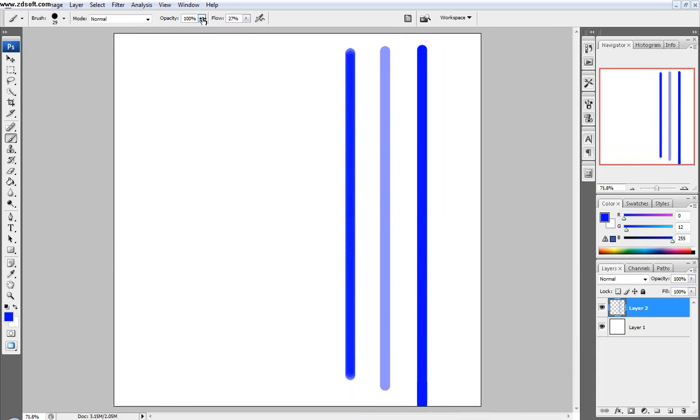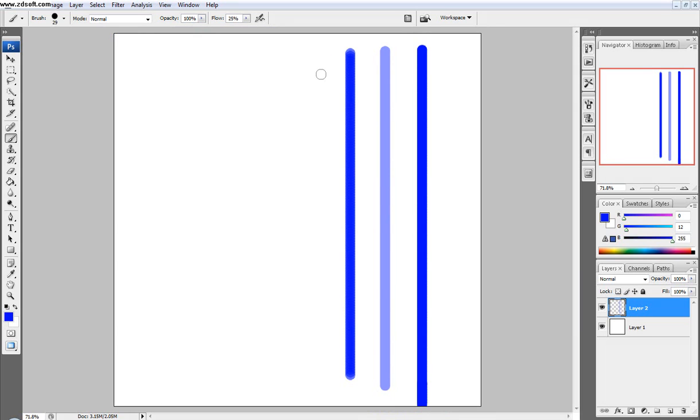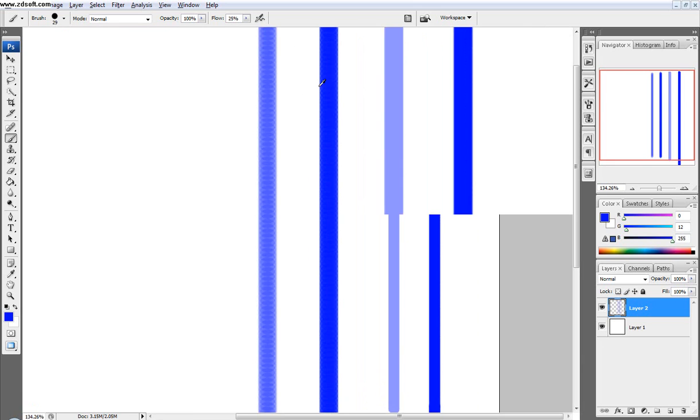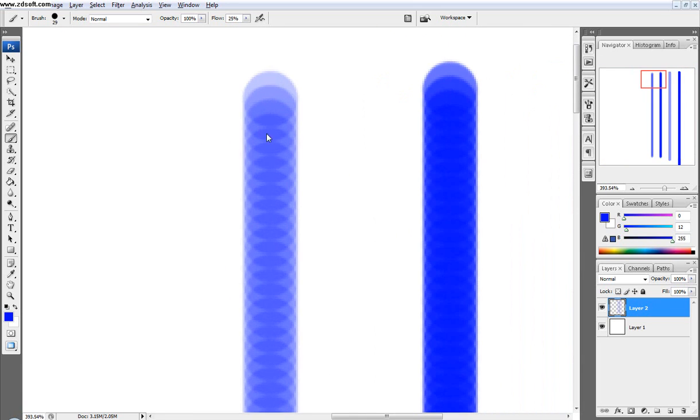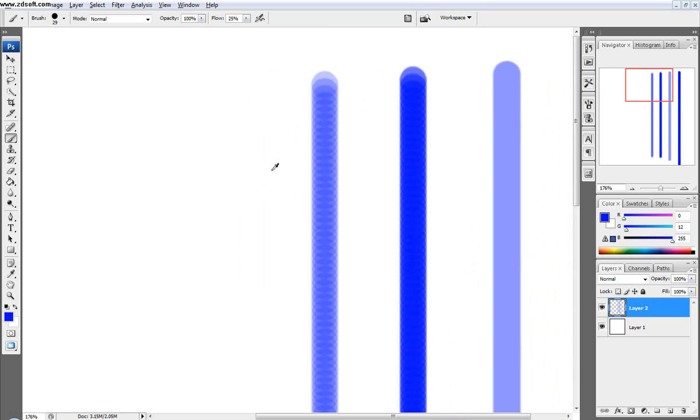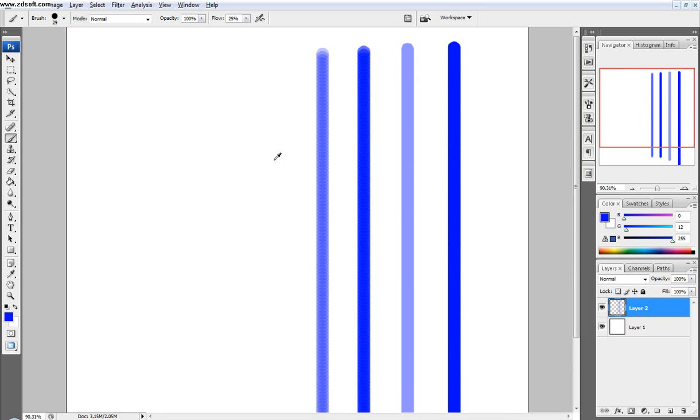So we'll turn down the flow even more, and we'll just drag down, and you can see here that it makes even more dots. And so it just makes more intermediate steps, and so it changes the rate at which the color is applied.